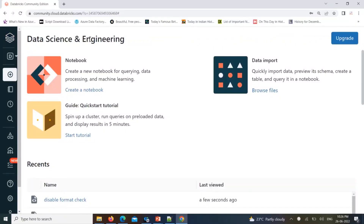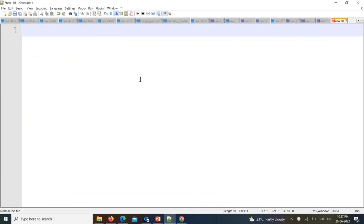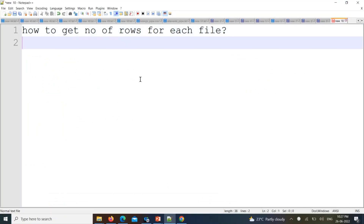Hello friends, welcome to PySpark video tutorials. In this ongoing continuous scenario-based interview questions series, today's session I'm going to give you one of the real-time scenarios — how to get the number of rows for each file while reading data from a different file system. When you're processing data mainly when it comes to PySpark, we are creating a DataFrame and then doing some operations.